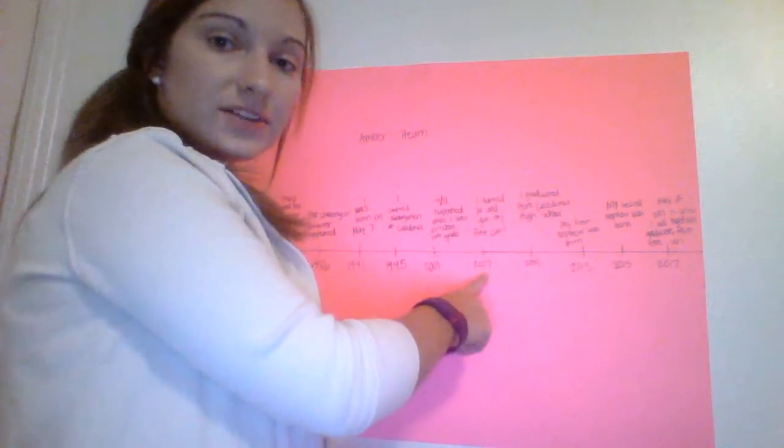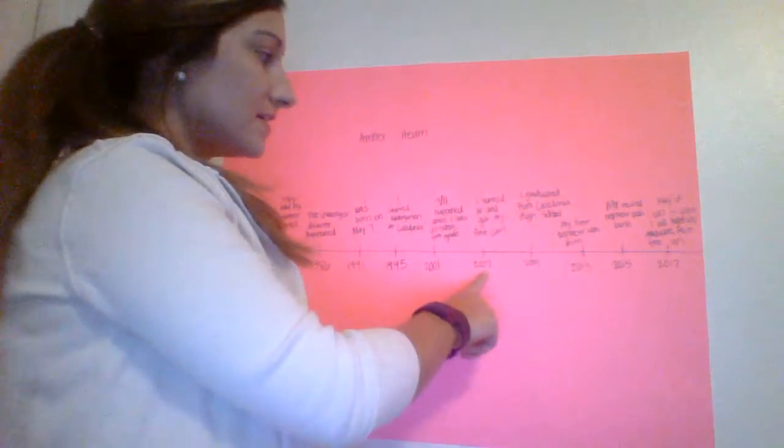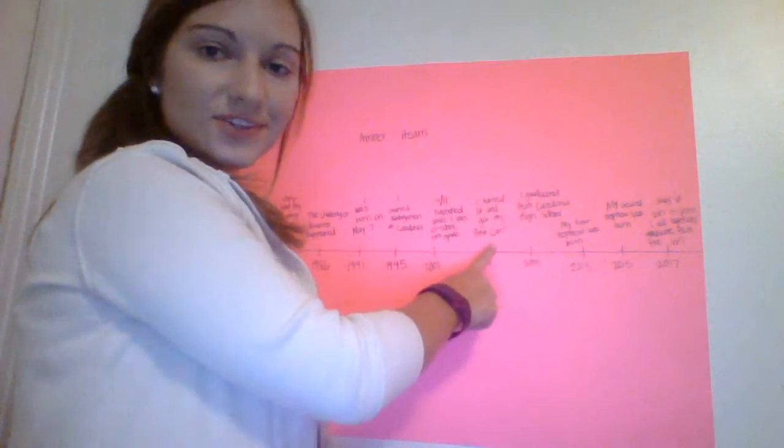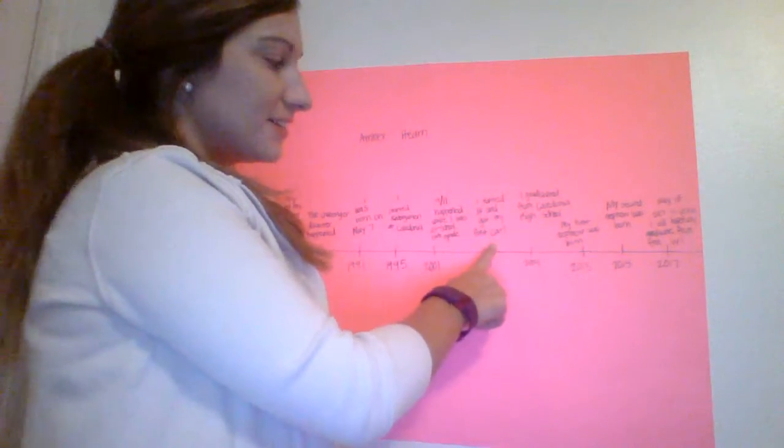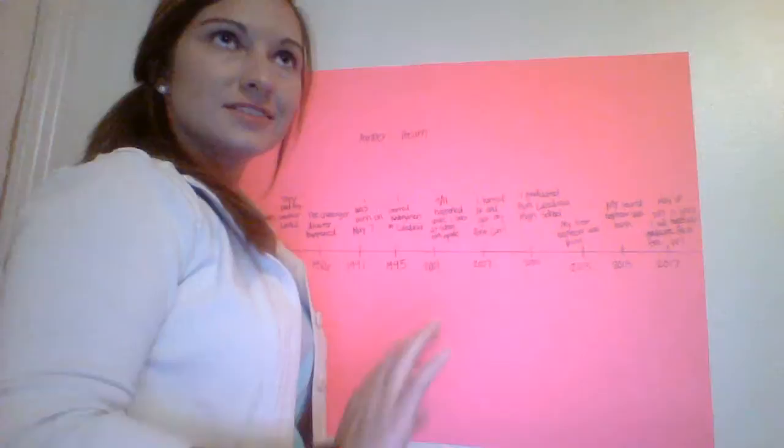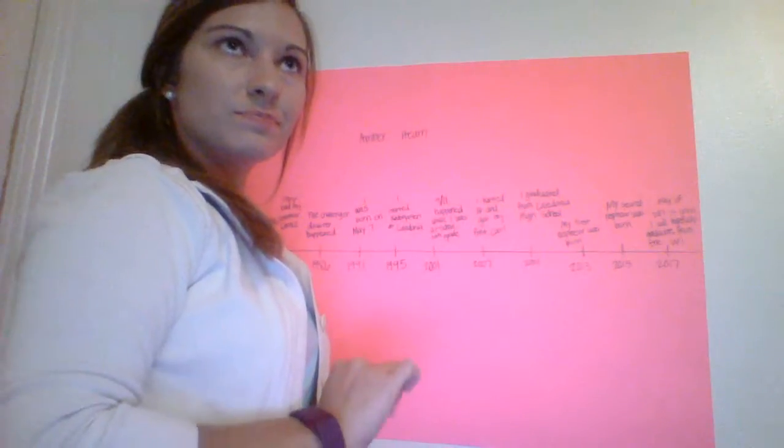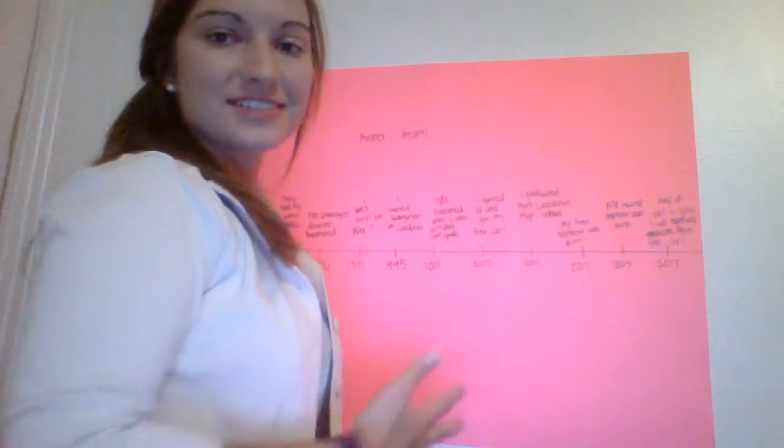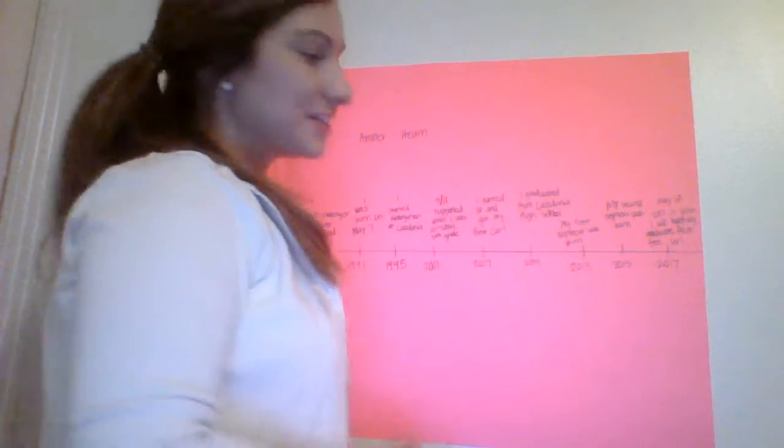In 2007, I turned 16 and got my first car. Everyone remembers that as a part of your life, something significant.